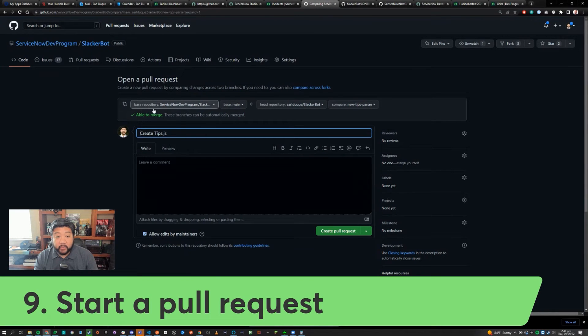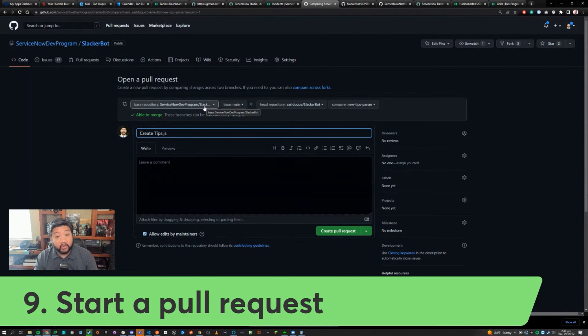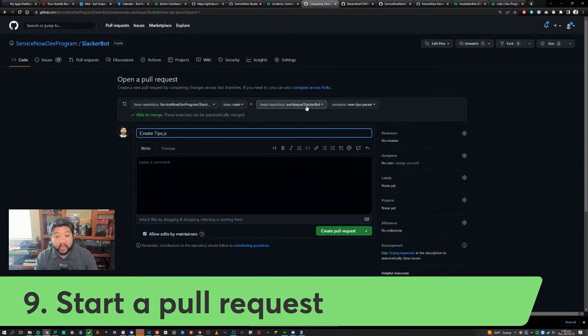Make sure that the base repository is the original repository that you forked from and the one that is coming in is the current branch that you're on.